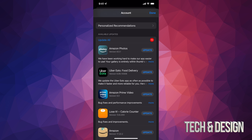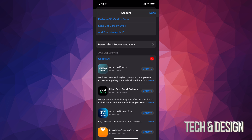We're going to tap Update All on the top left-hand side. If you want this to go faster, get closer to your router. Each app's update will take longer depending on how big it is.